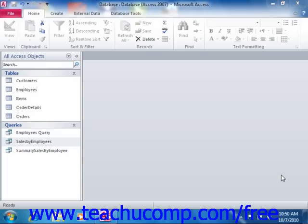Have you ever run a query and wished that you could save the result set of the query as a permanent table? In Access, that's exactly what the MakeTable queries do. A MakeTable query creates a new table as the output of a query, instead of simply displaying a query result set.